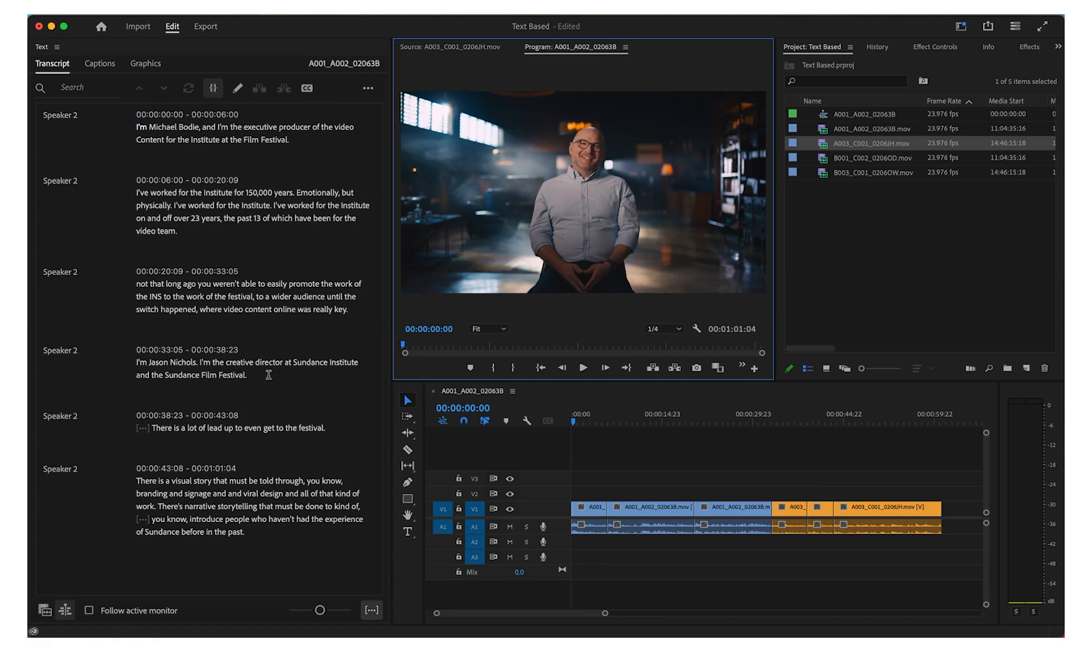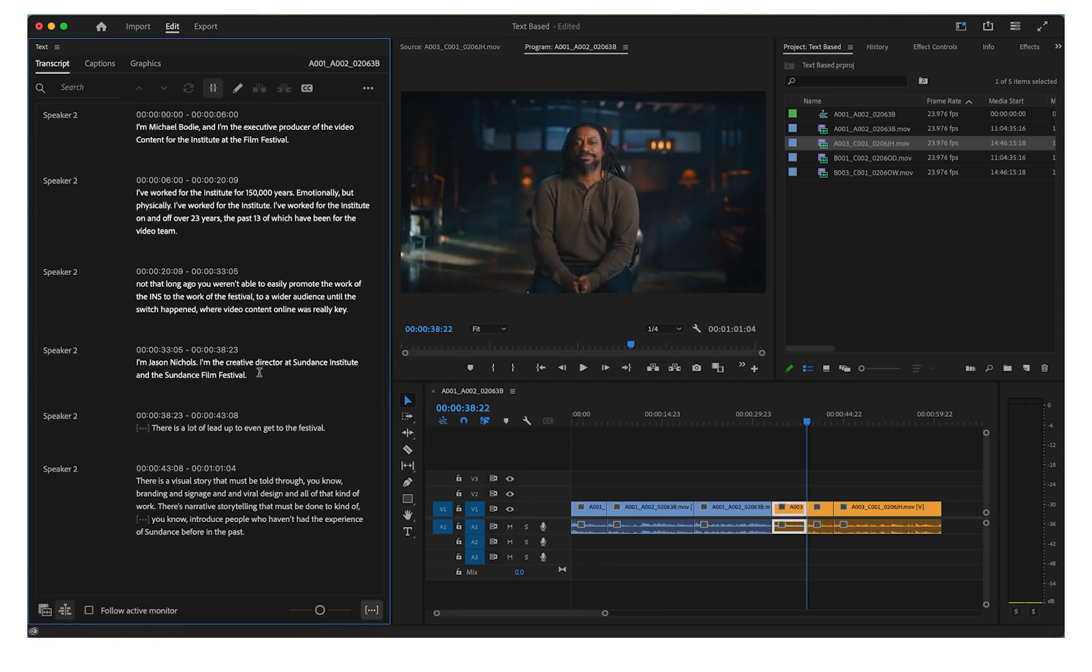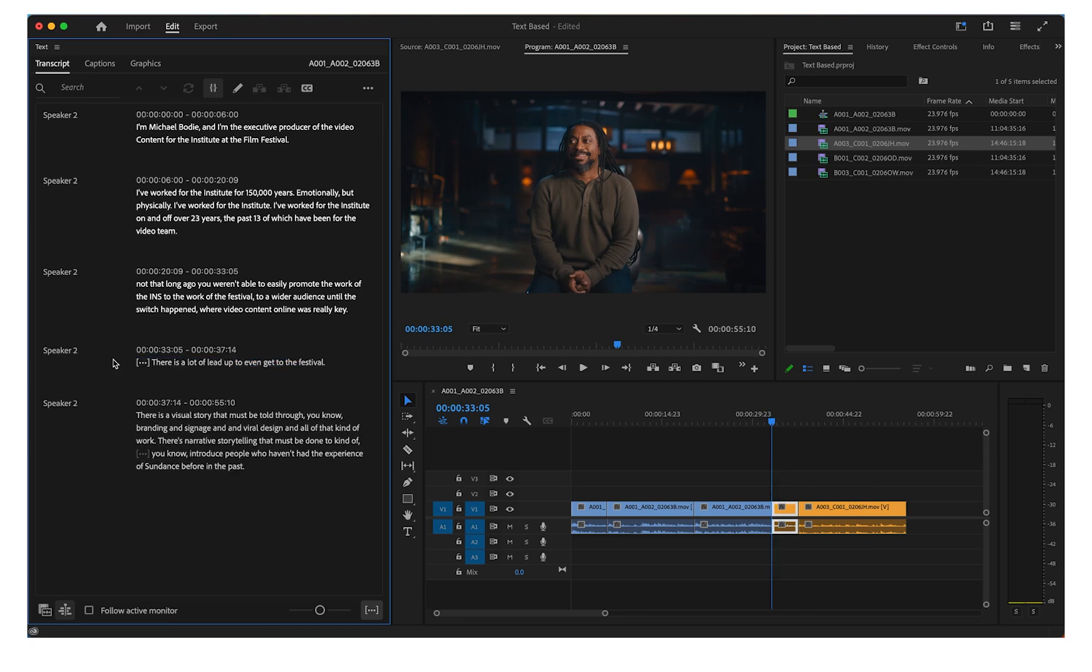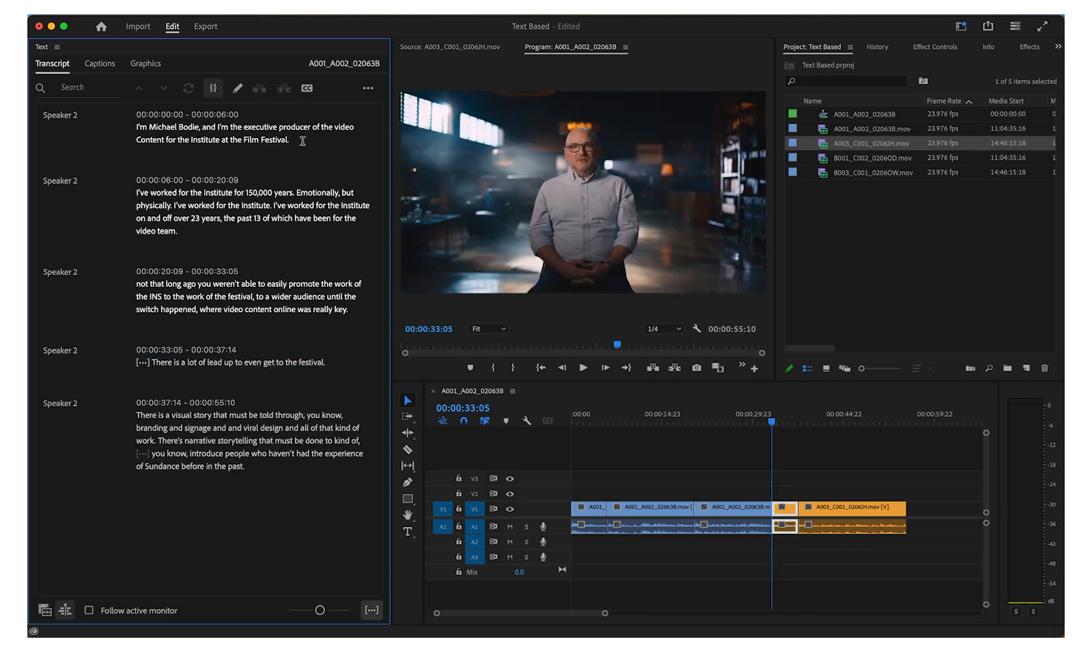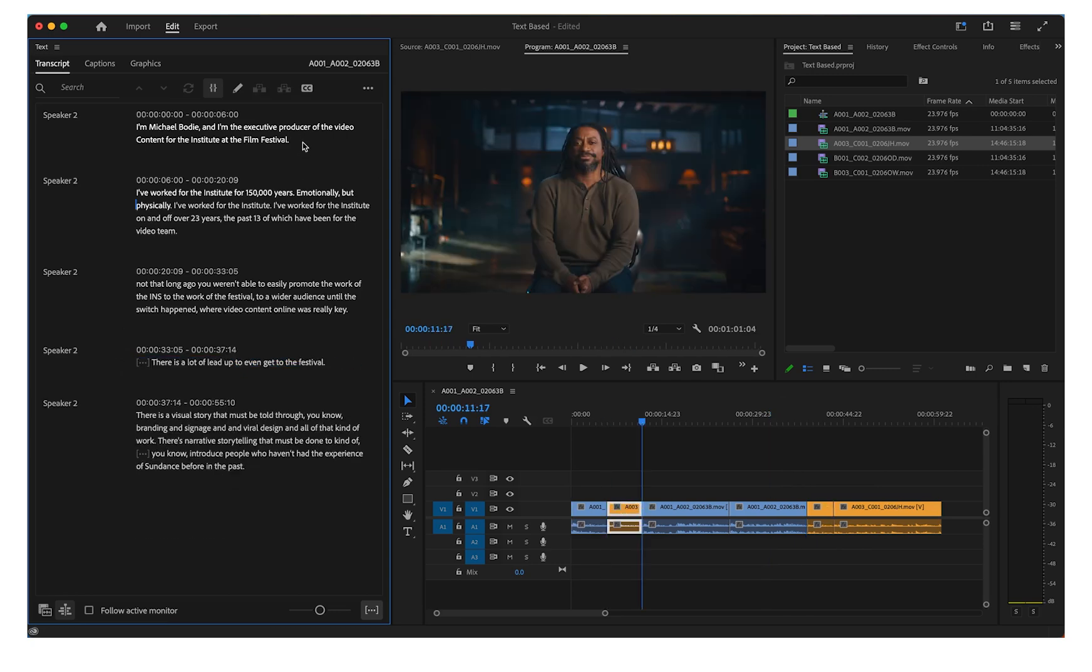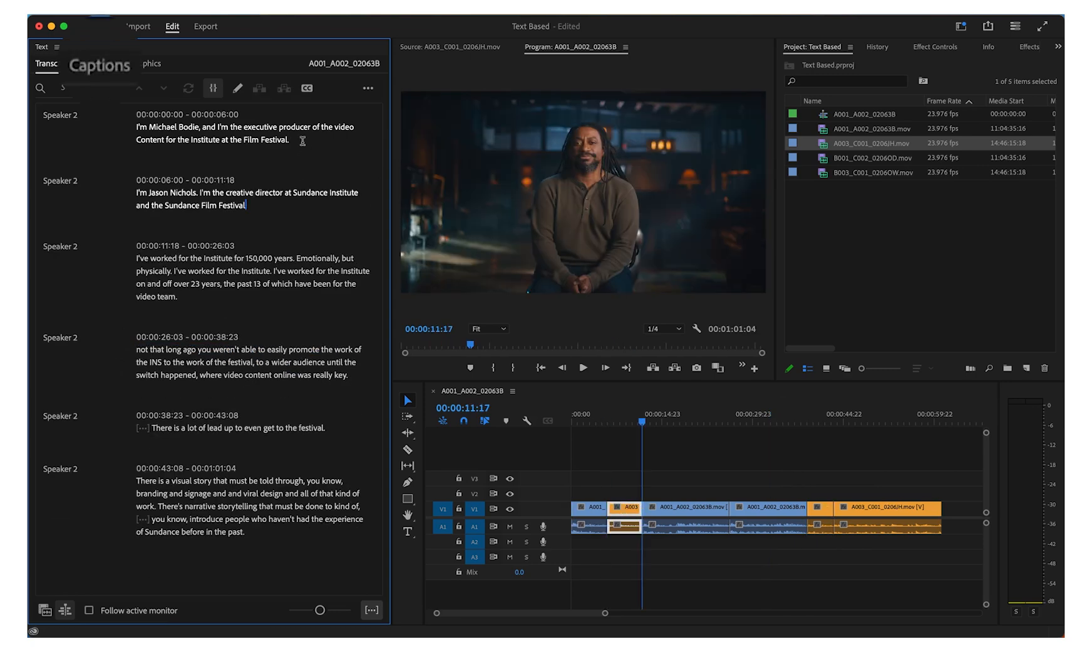Use the transcriptions to cut, paste, or remove moments from your timeline. You can watch the changes appear in your sequence as you edit the text.